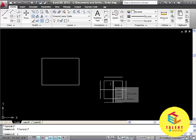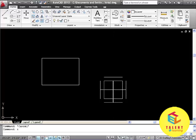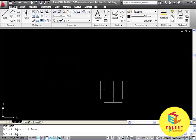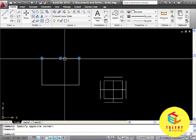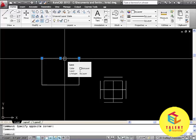Press enter. It will ask you to select the object. Select the object and press enter. And as you can see all the lines are separated from each other.